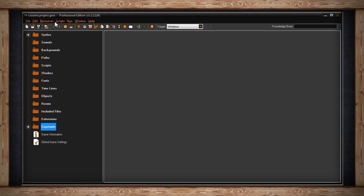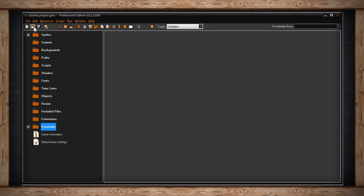Just below that we have the main toolbar. On it we have create a new game. This will create a new project for you to start working within. Open an existing game. This will obviously allow you to open a previous game you've been working on.